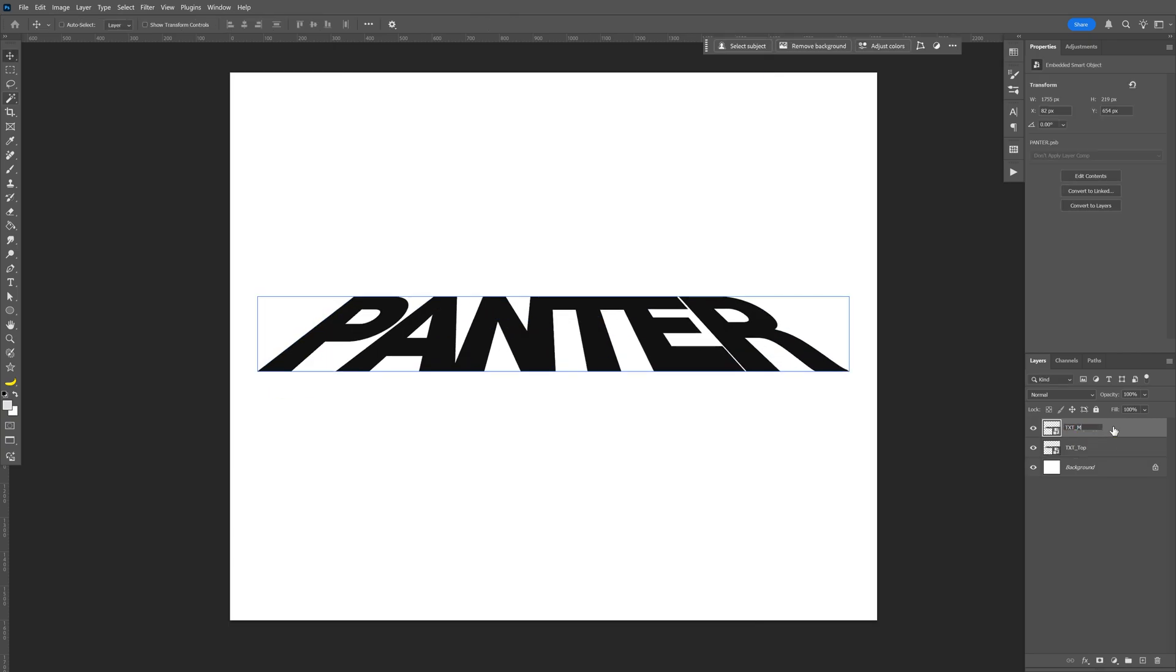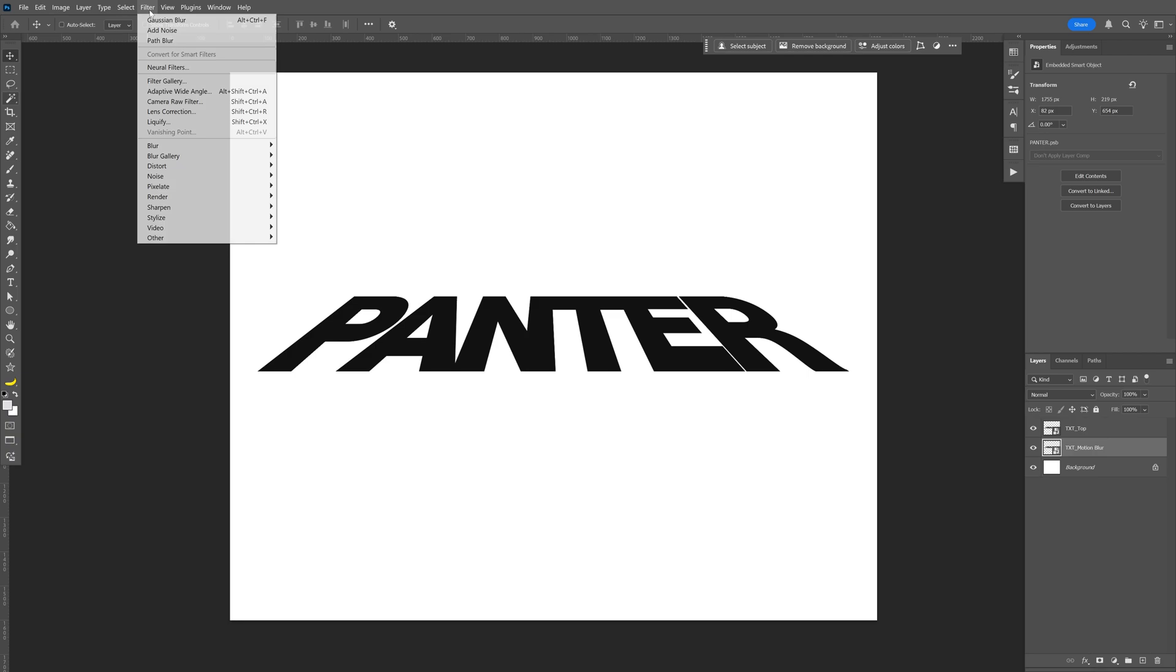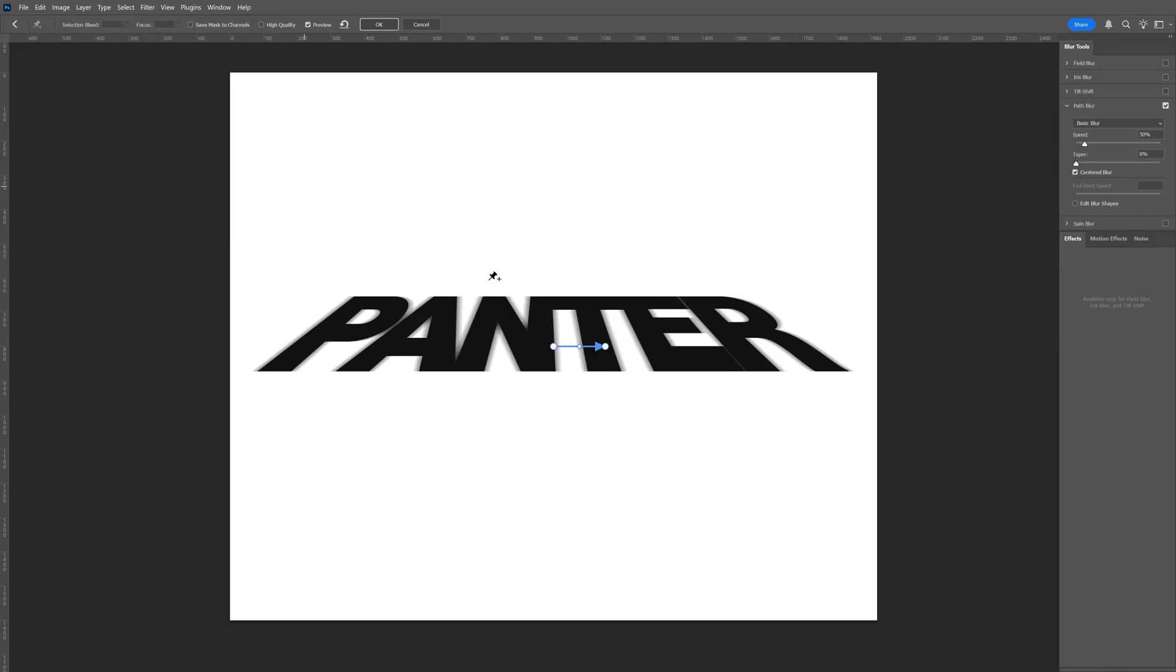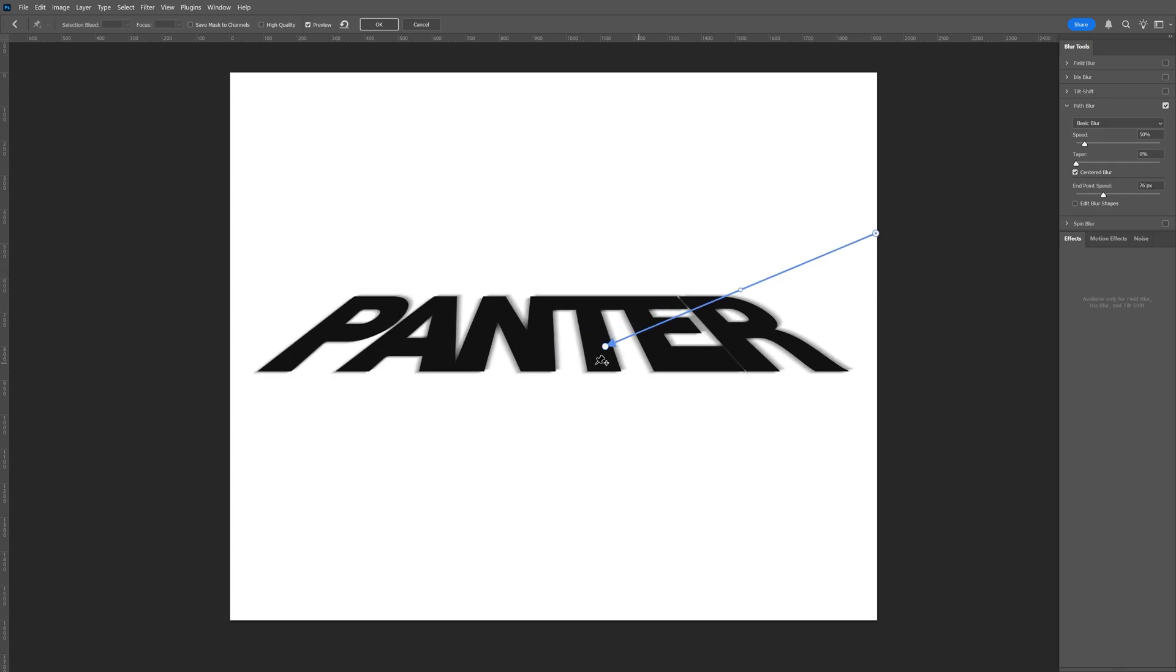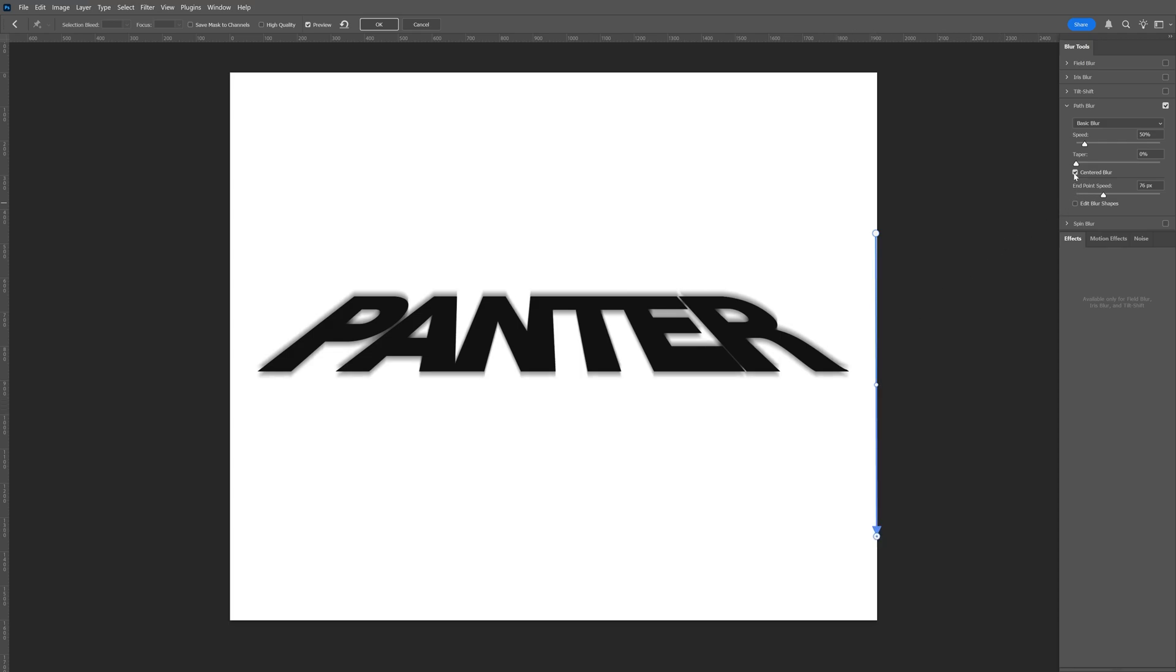Create a motion blur layer and bring the motion blur under the text top. Let's select the motion blur layer, go to Filter, then Blur Gallery, and select Path Blur. Now we've got this arrow and all you need to do is drag it to the side so it's perfectly parallel like so.